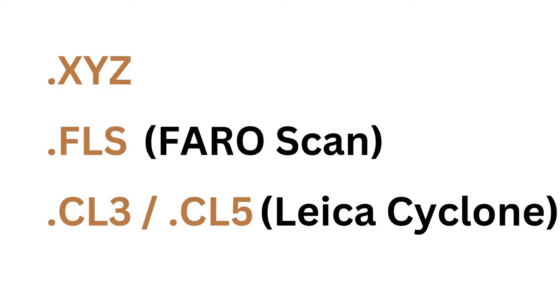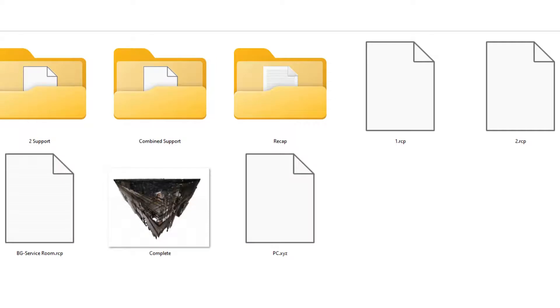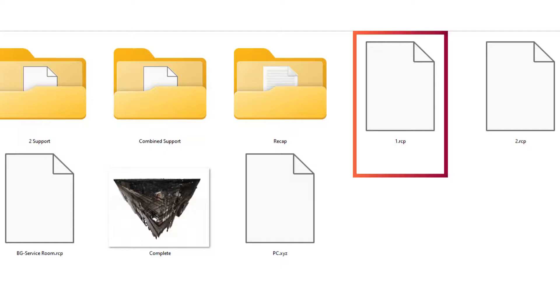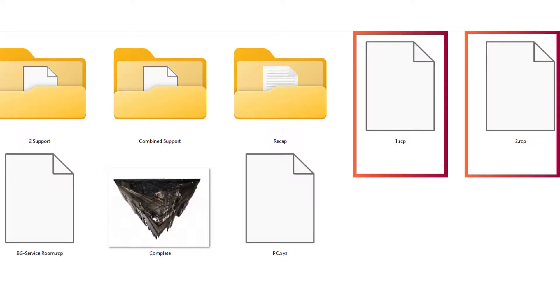You can see here I opened the scan data file location. You can see these RCP files: 1.RCP and 2.RCP. The numbers 1 and 2 are the names, and the file format is .RCP.